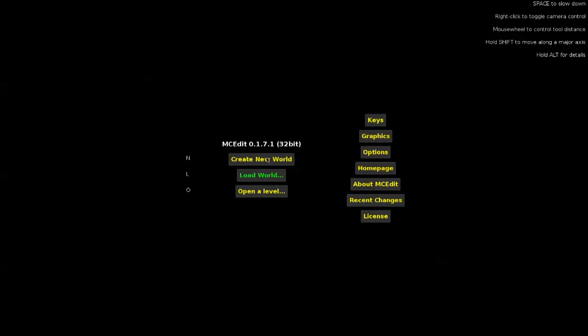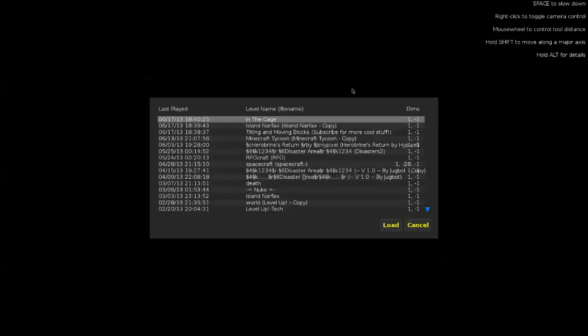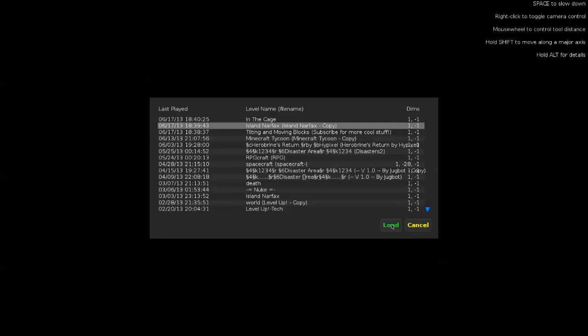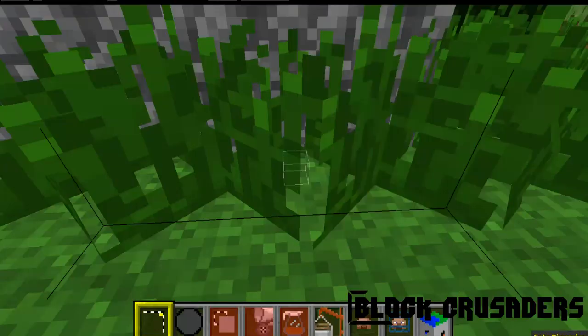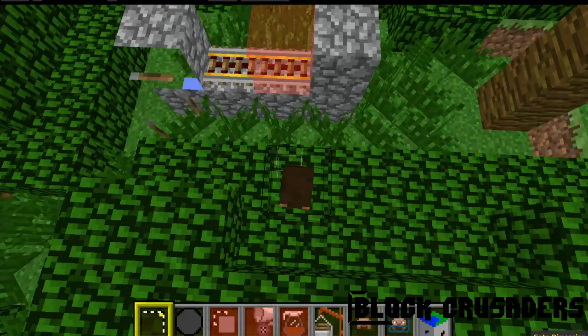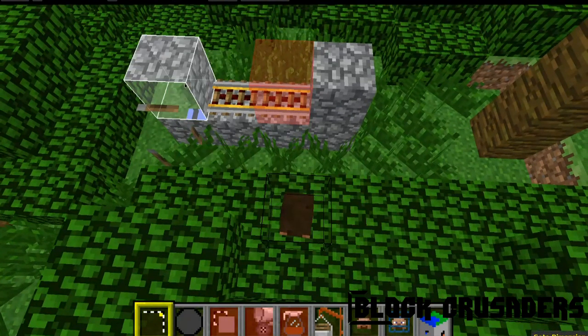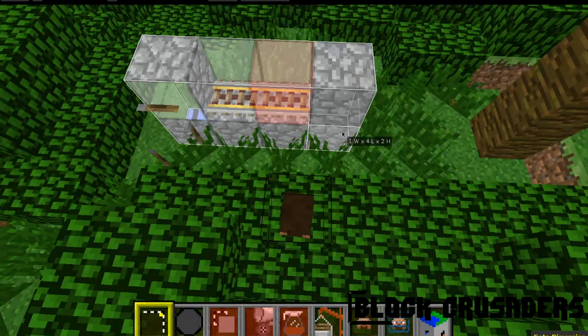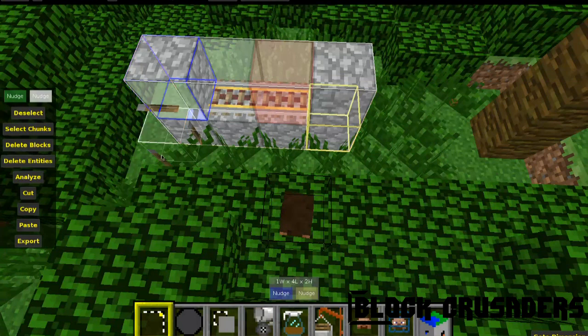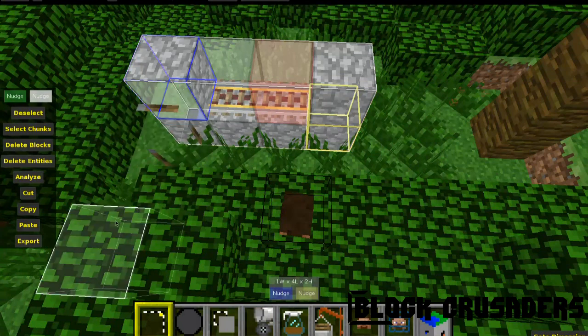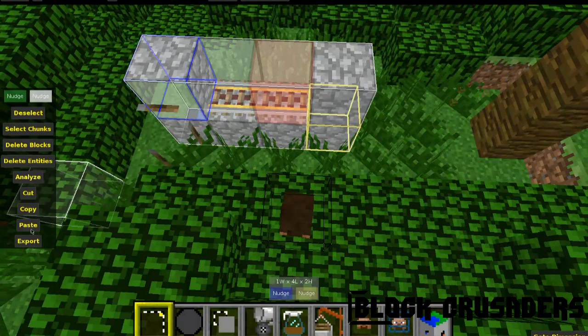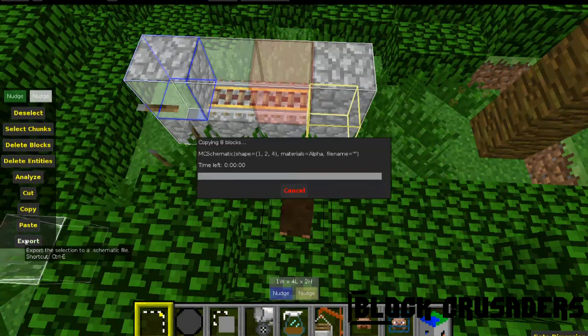Open up your world, that, yeah, there we go, load, and then select the area with it in, and export.